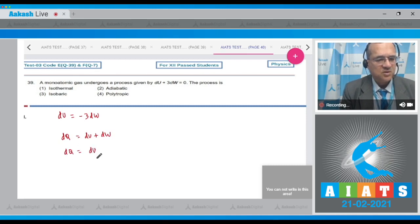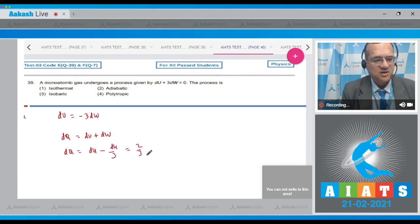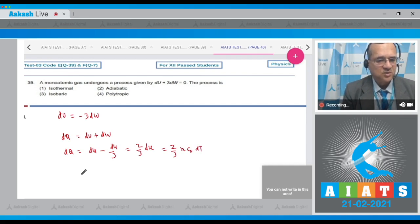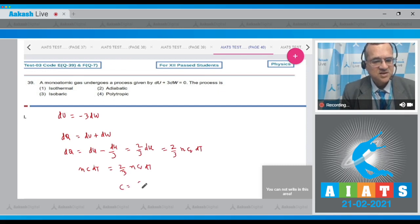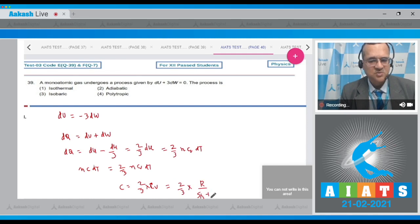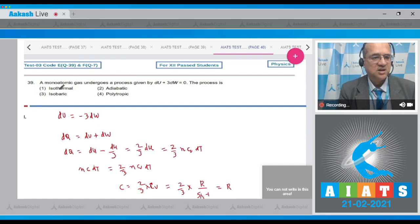So dQ = dU + dW = −3dW + dW = −2dW. Also dU = nCᵥdT, so dQ = (2/3)dU. Since dQ = nC dT and dU = nCᵥdT, we get C = (2/3)Cᵥ. For a monatomic gas, Cᵥ = R/(γ−1) = (3/2)R, so C = (2/3) × (3/2)R = R.